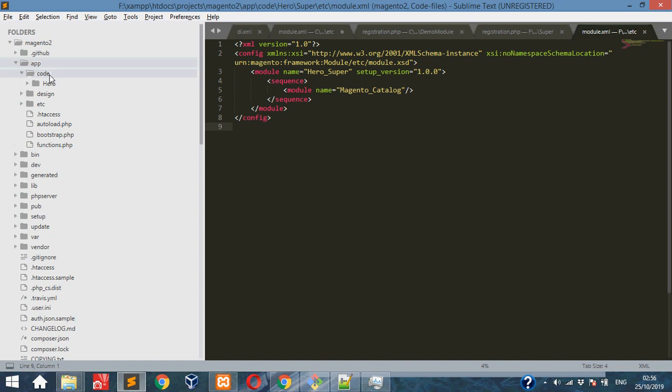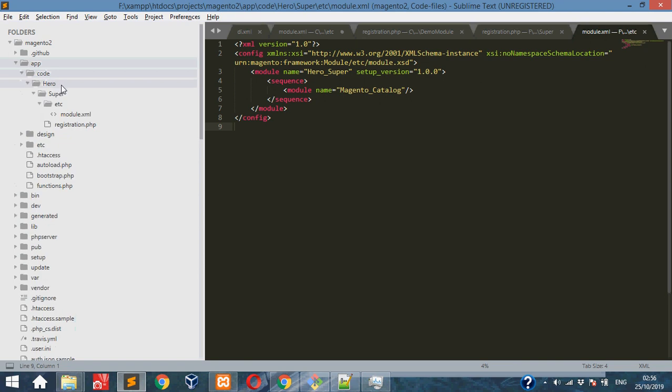Under app folder, code is there. By default, here is the vendor we are creating. Under that we are creating Super folder with etc, registration.php, and module.xml.